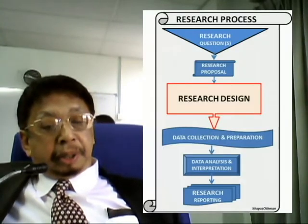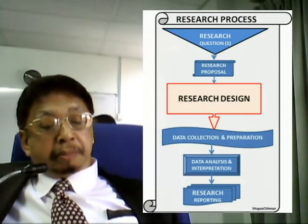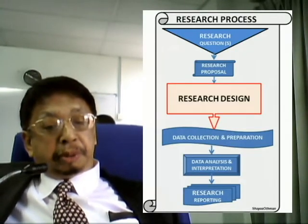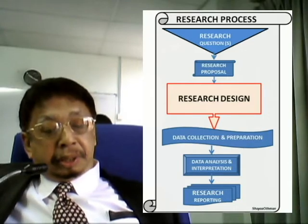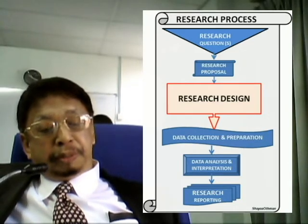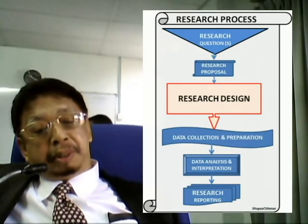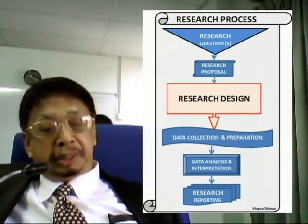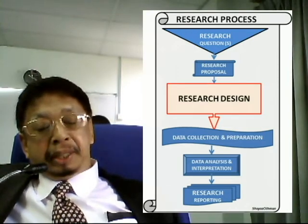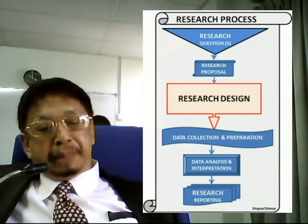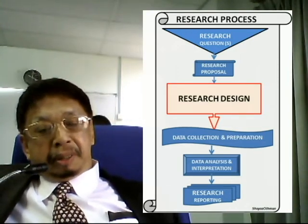Assalamualaikum and good morning ladies and gentlemen. Today I'm going to discuss about the research process. I just want to give you an overview first about the process of research. There are about six steps in making research.